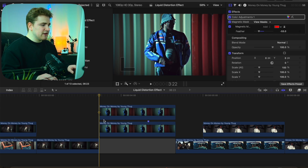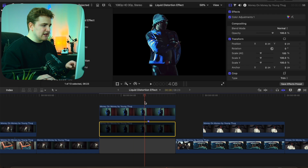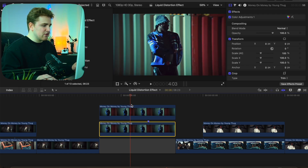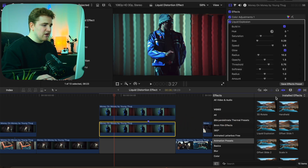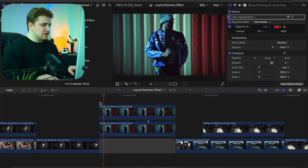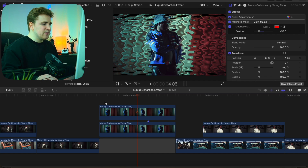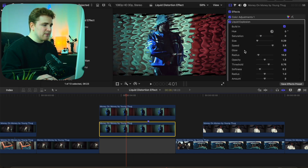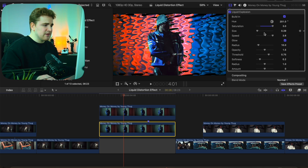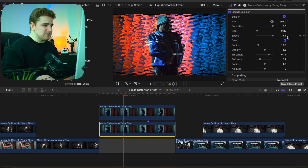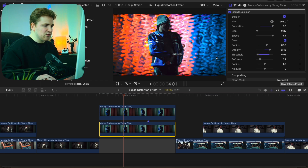The next effect is a really cool liquid explosion effect. The subject is cut out on the top layer and the background clip looks completely normal. Head to the Effects panel and apply the Liquid Explosion effect onto the bottom clip. To improve the look, adjust the hue slider to change colors, increase saturation, decrease the size, and adjust the speed. You can also add a nice glow by adjusting the radius, opacity, threshold, and softness of the glow — that already creates a really cool effect.